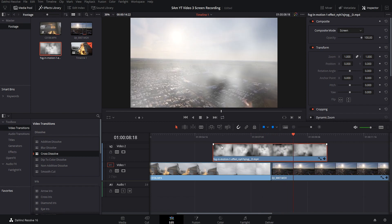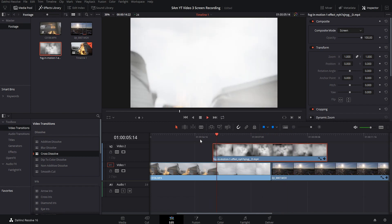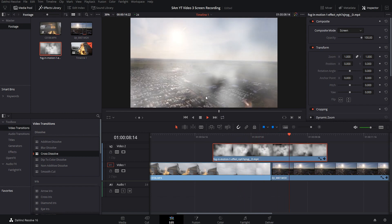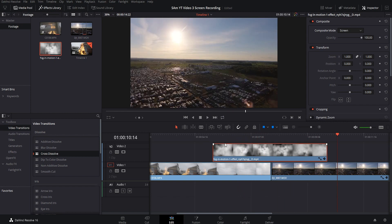Now if you notice, we're going to watch it back. It's kind of a harsh transition between the two clips and the fog. So easy, easy fix.